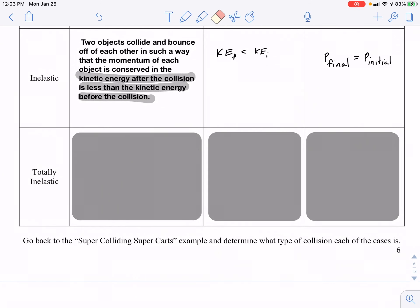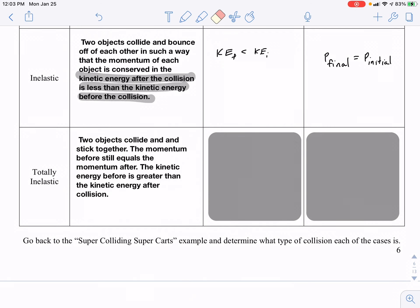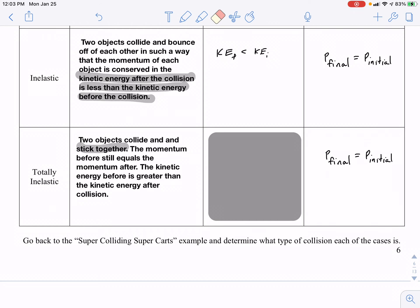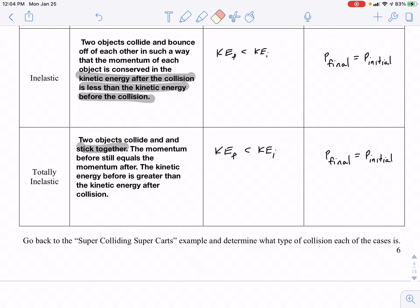A totally inelastic collision is a very specific case where two objects collide and stick together. The momenta are equal, but as in the inelastic case, the kinetic energy is not the same — there is a loss of mechanical energy, and the final kinetic energy is less than the initial kinetic energy.